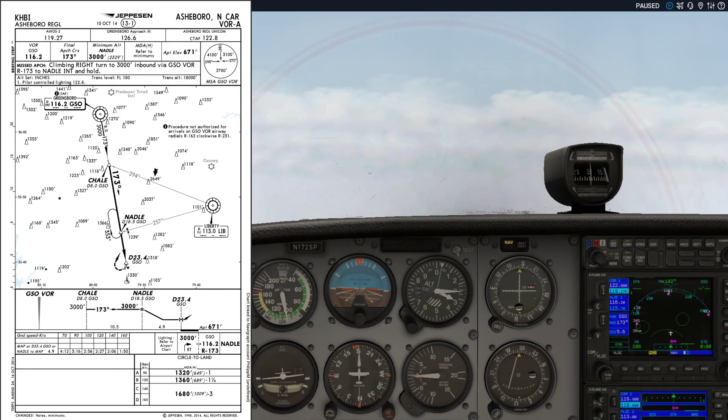To preempt the next question — why would anyone want to go to Ashboro? — the answer is of course to go to the zoo. So if you want to land there using a VOR approach, you'll be flying the VOR-alpha approach, which is a circling-only approach. It does not lead to a specific runway but leads you to a point from where you must conduct a visual maneuver to land on one of the available runways.